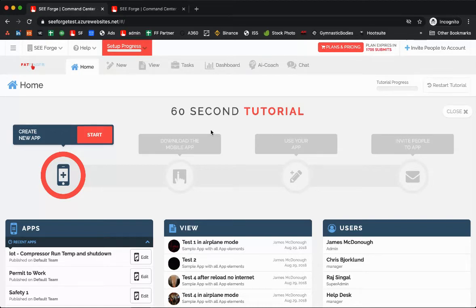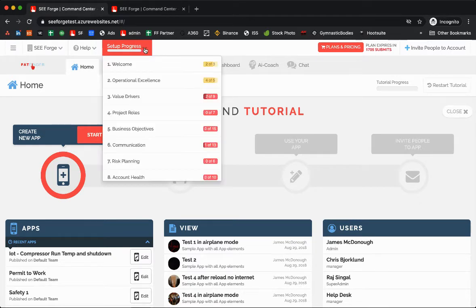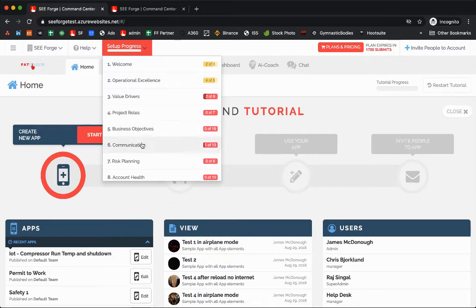This is James and welcome to our setup tutorial. As you see, you'll have a setup progress indicator here. You can click that and see the overall or the high-level steps of implementing FatFinger.